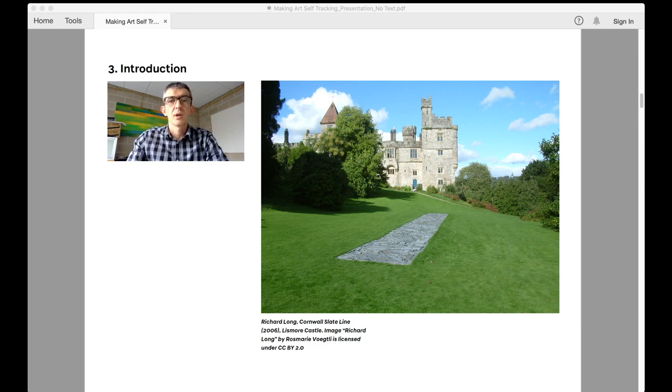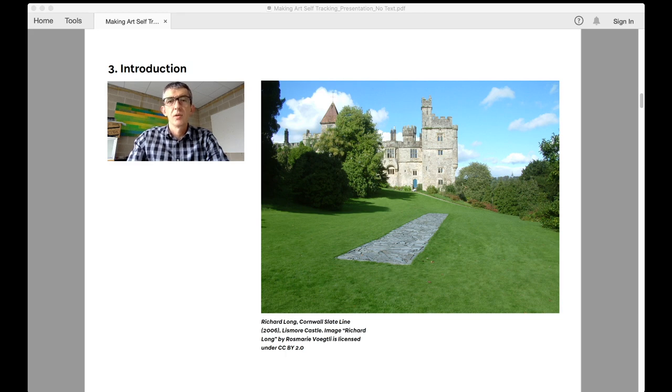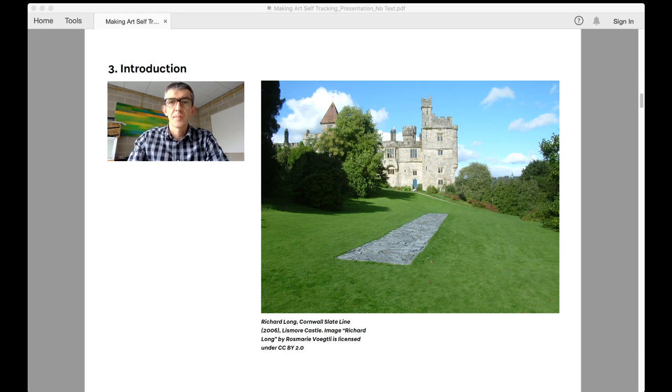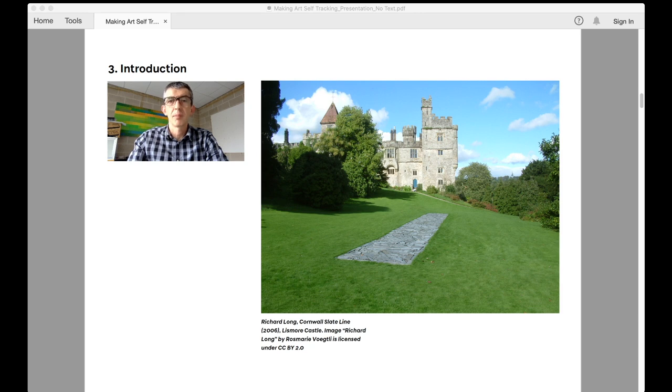Long's early work was often characterized by using walking protocols and maps on which he would draw lines and circles that would determine the shape of his walk. He would then act out the shape of the walk by enacting the rule of following the shape of the line on the map in the real world.